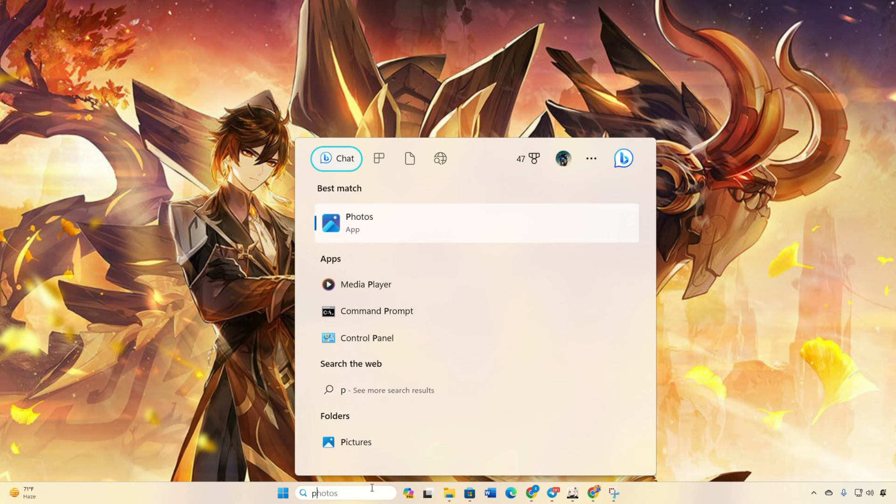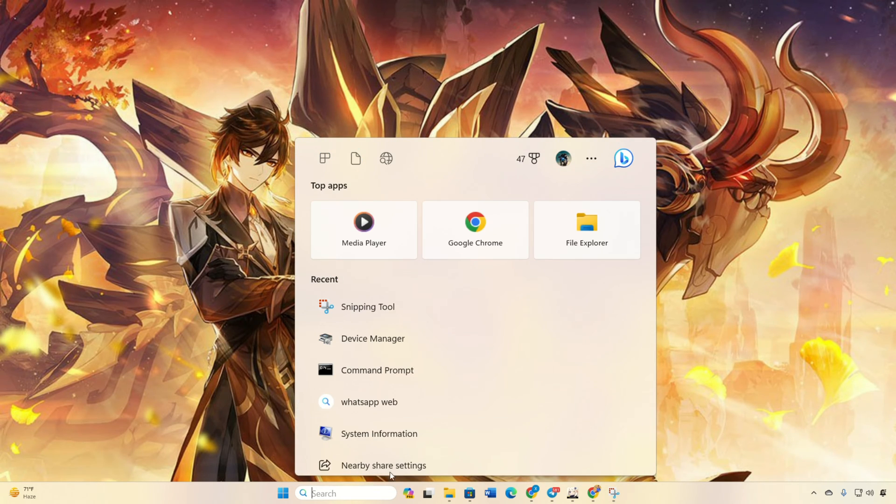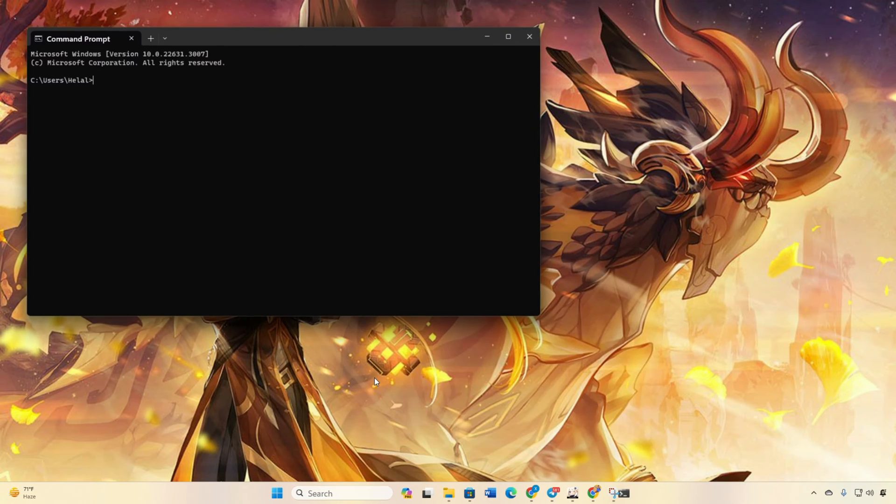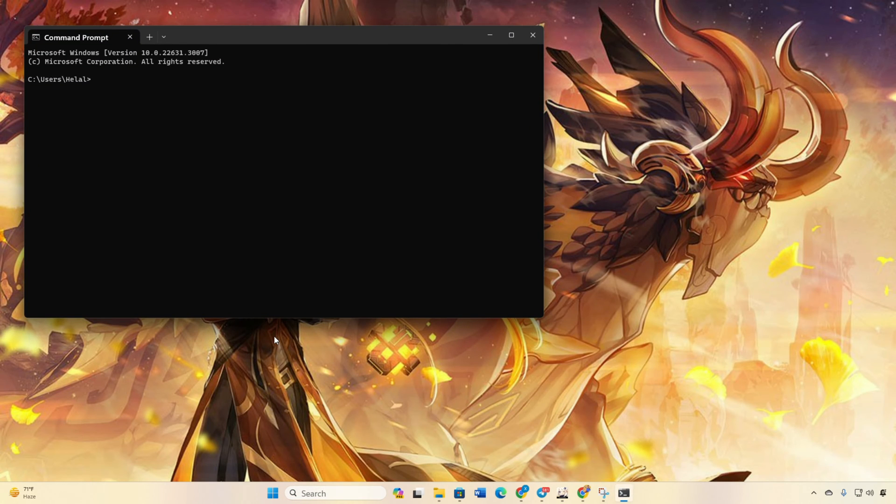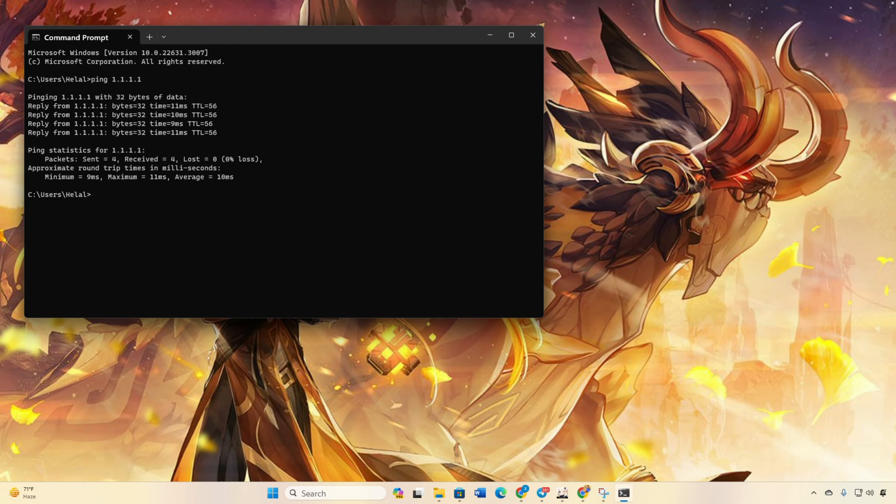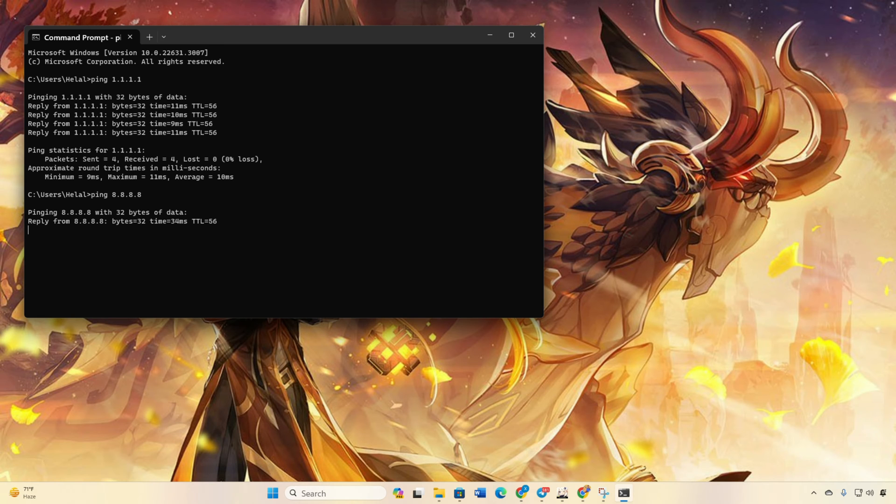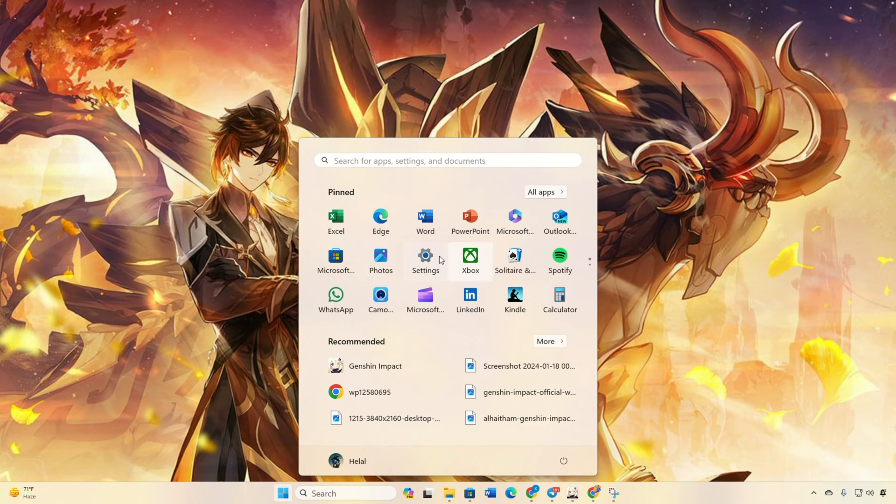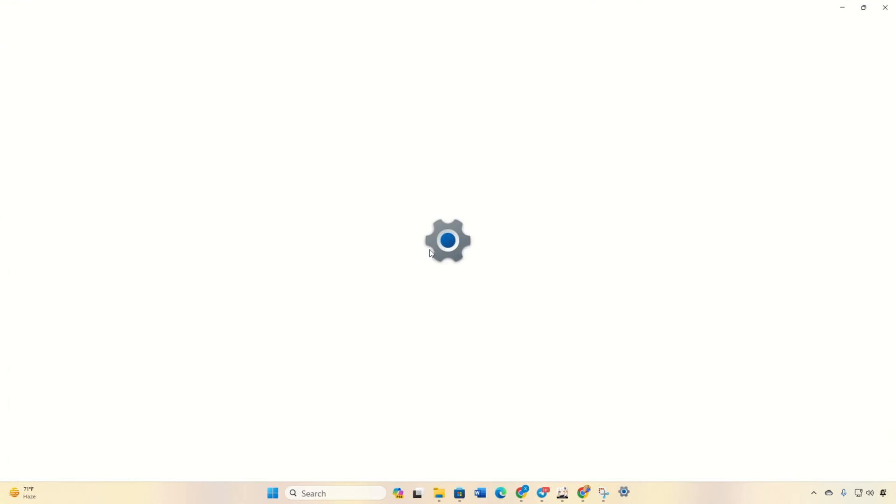Solution 2: Change your DNS server to a better one. Open the command prompt, type ping 1.1.1.1 and press enter. Note down the ping values. Repeat the process for ping 8.8.8.8 and compare the pings. Then head to settings, click on Network and Internet, then Ethernet.